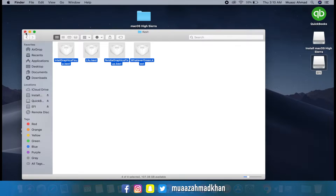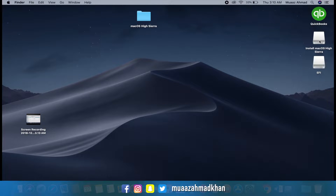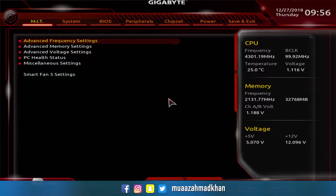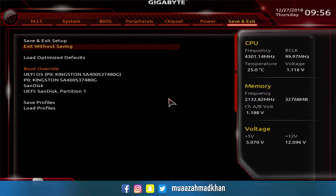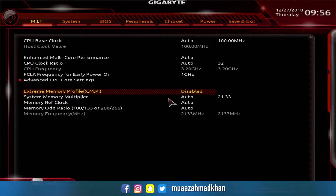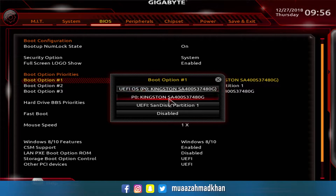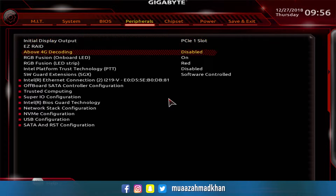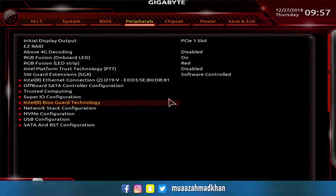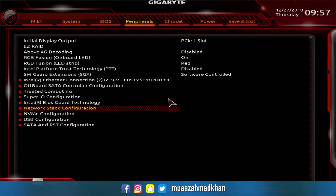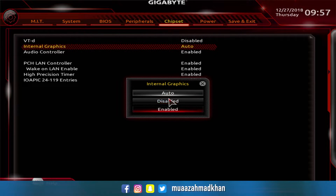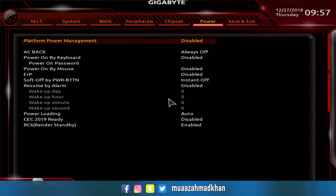Now eject the USB drive and reboot your system. In BIOS settings, load optimized defaults, enable XMP profile, and set boot priority to your USB drive. Enable XHCI Handoff in USB configuration, then disable VT-d and internal graphics. Save the settings and reboot your system.